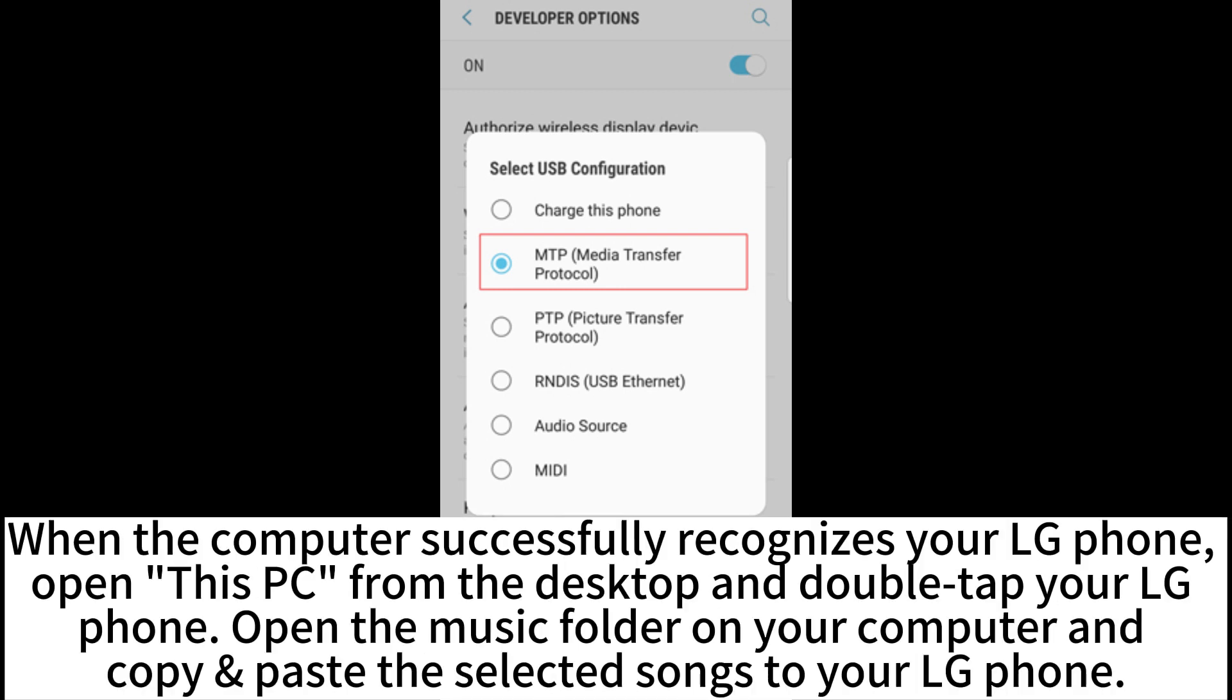When the computer successfully recognizes your LG phone, open This PC from the desktop and double-tap your LG phone. Open the Music folder on your computer and copy-paste the selected songs to your LG phone.